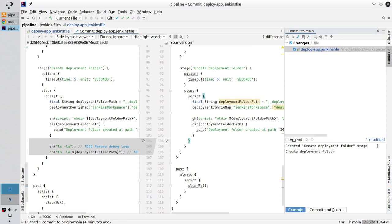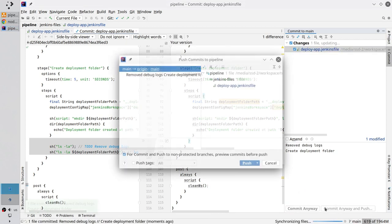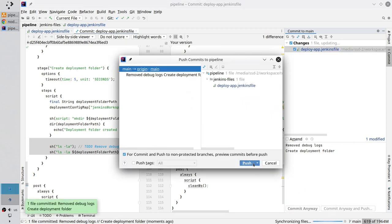Write the commit message. I removed the debug logs. New line, create deployment folder. Commit and push. Commit anyway. Push.